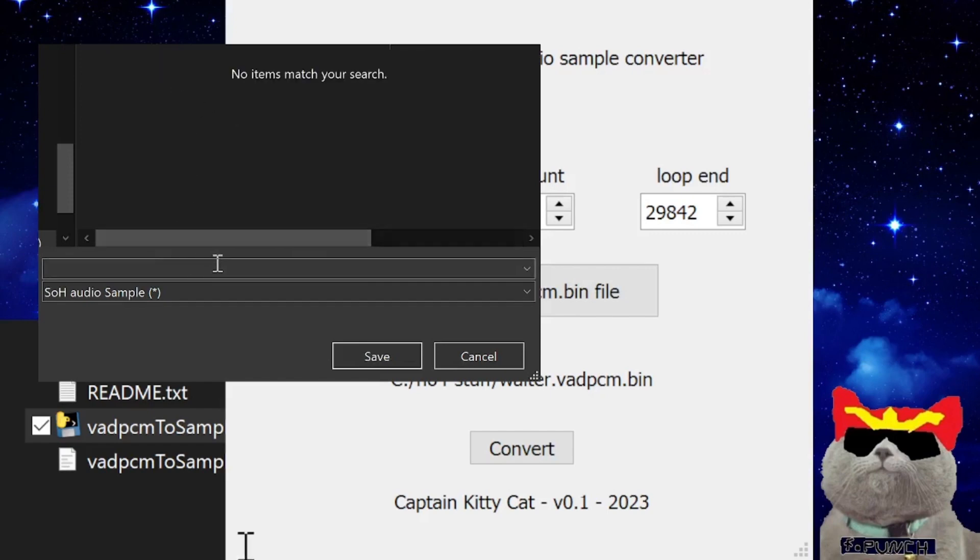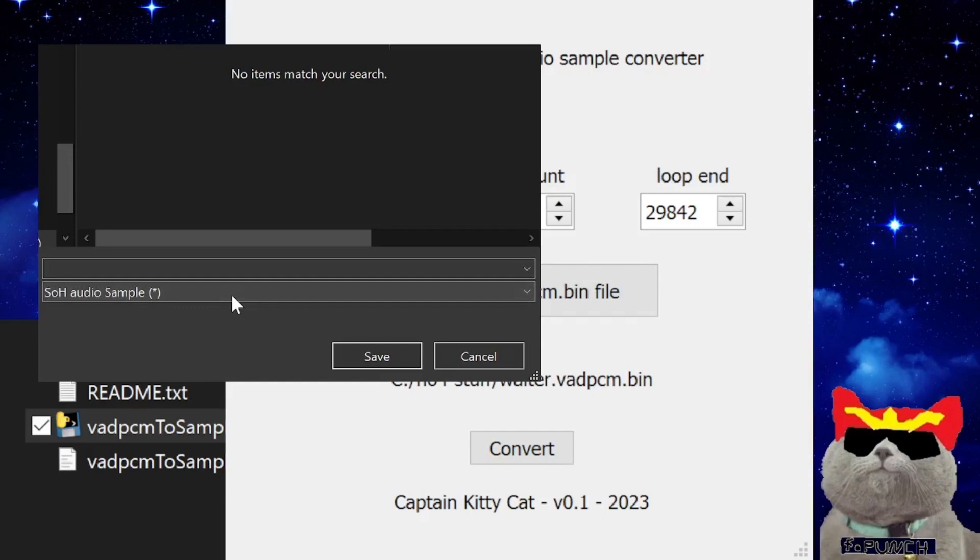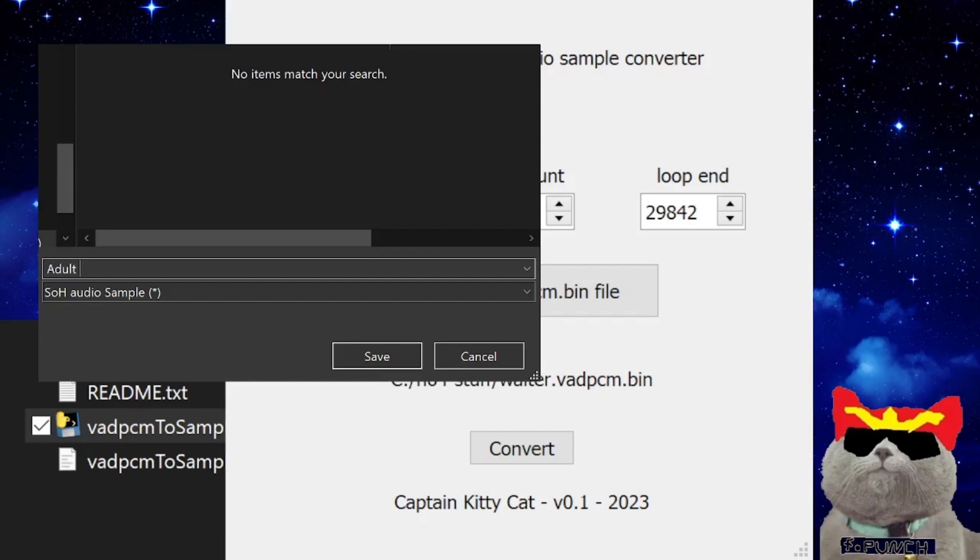Since I'm replacing the adult Link falling sound effect, the one for when Link falls from a high area, I'm going to call the audio sample the same name as that audio sample. The name is adult_link_falling_1. He has another sound effect that he can play when he falls from a high area and it's just called adult_link_falling_2, so I'm going to also save it as that as well.